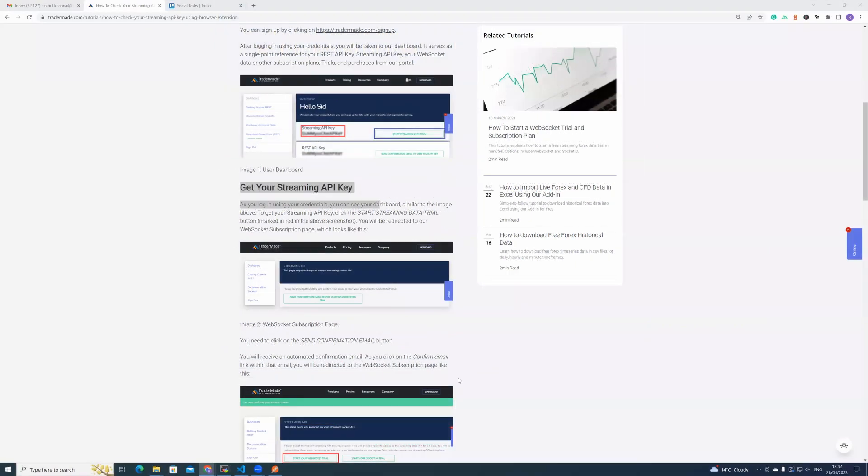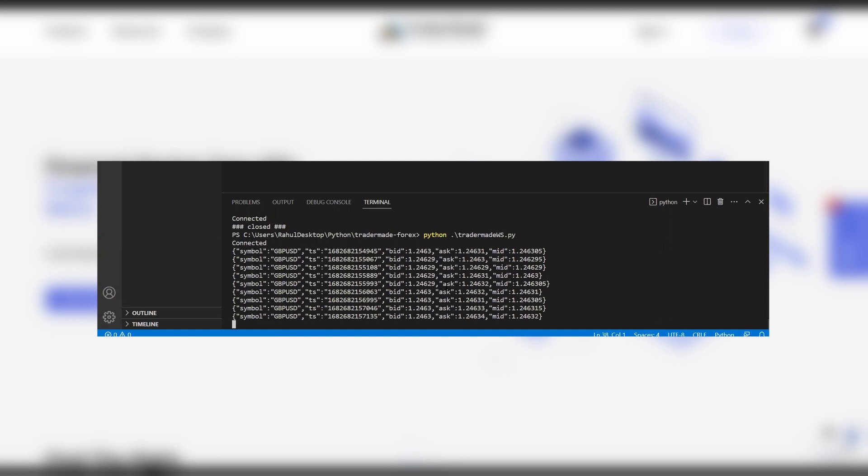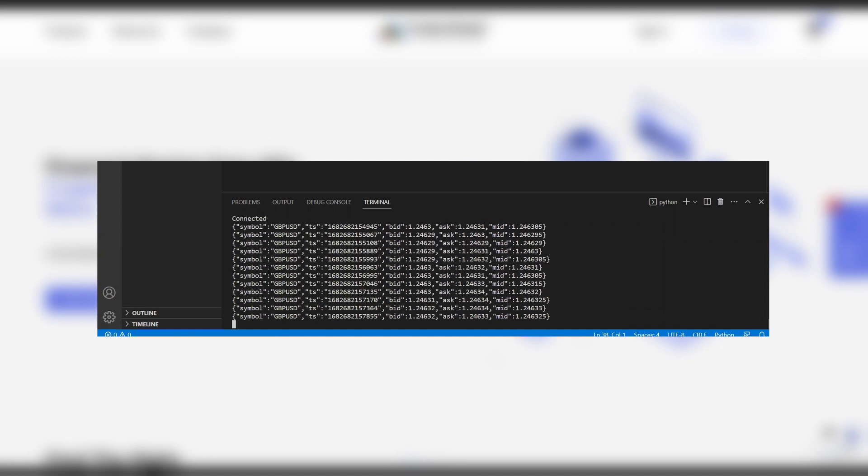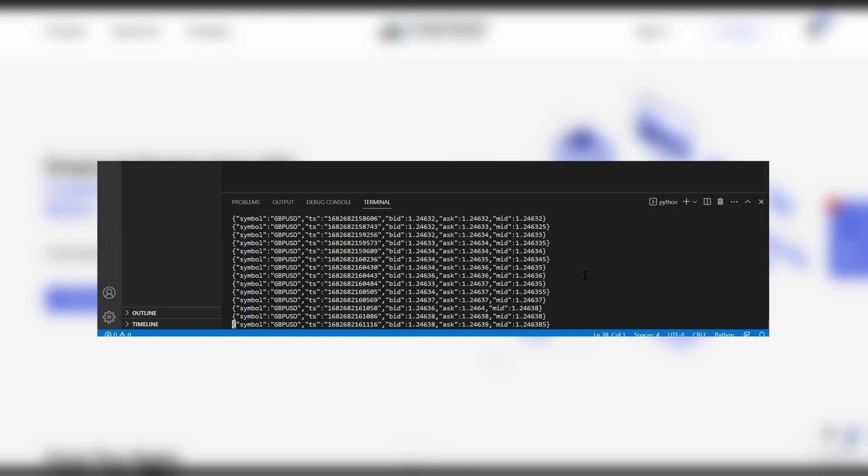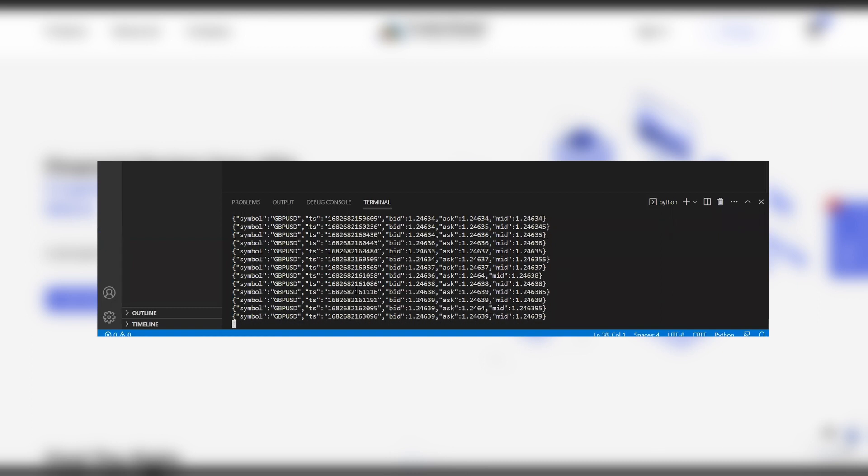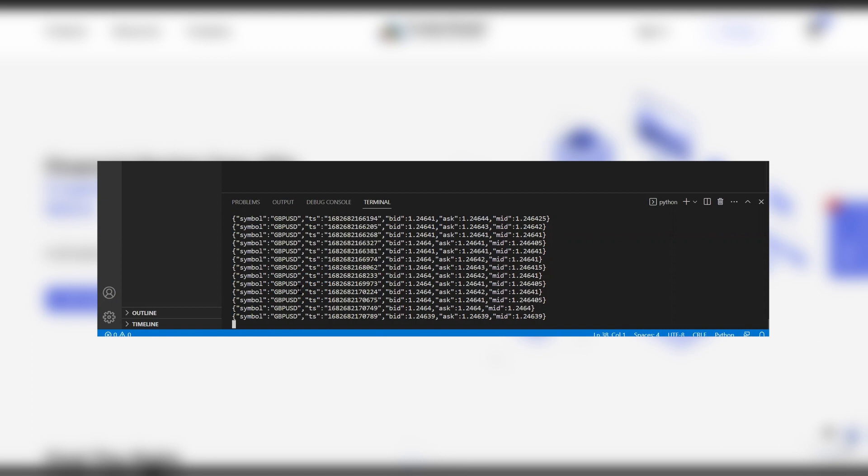Now let's run the code. You can now see Forex live Forex rates coming through the WebSocket. So we've connected to the TraderMade WebSocket API and we're getting live Forex rates for GBPUSD, British pound to the dollar.